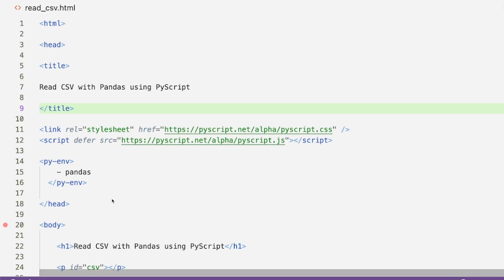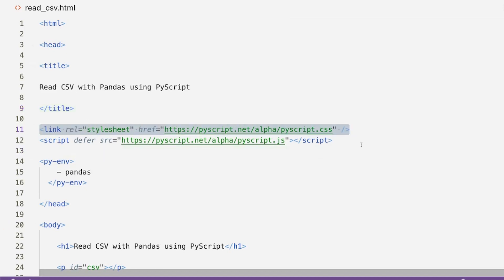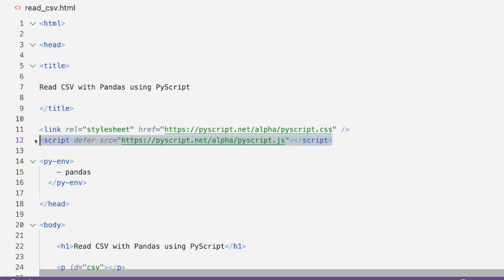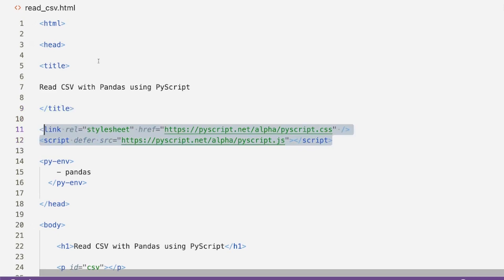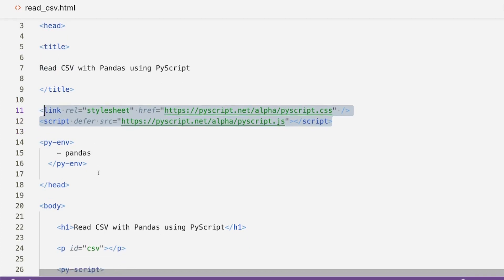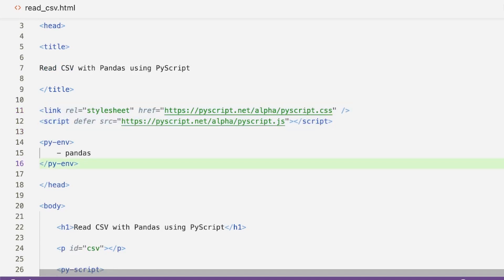Anytime we use PyScript there are certain things we need to load. First, we need to load the PyScript CSS, then the PyScript JavaScript — these two are mandatory and I've already included them in my head tag. One thing you might notice that I haven't used in previous videos is a dependency Python environment file — the pyenv — which is for environment dependency management.